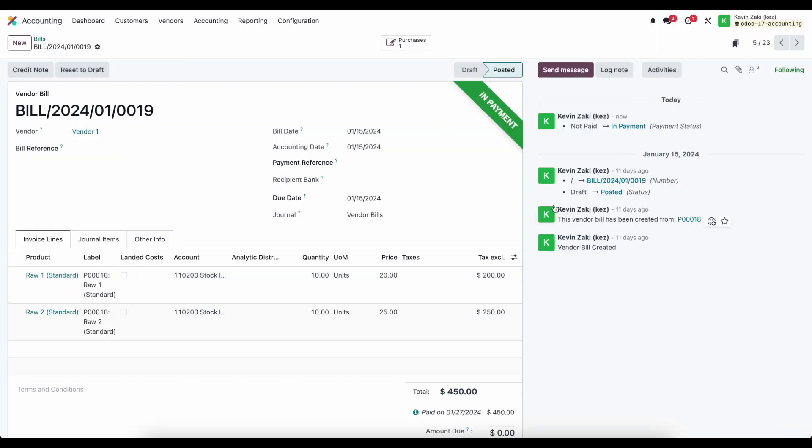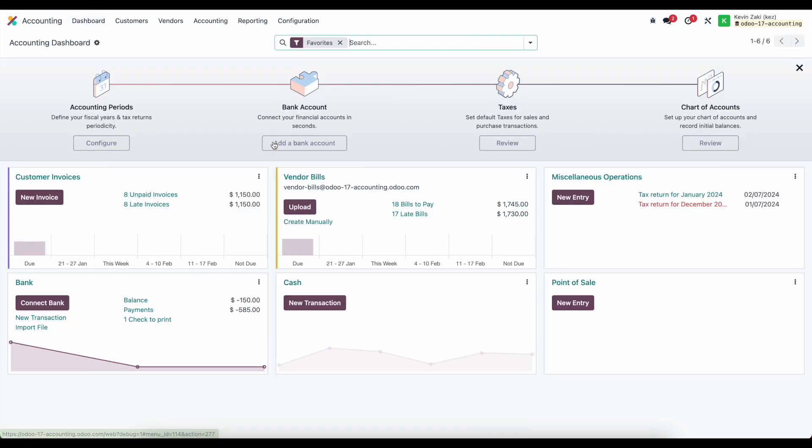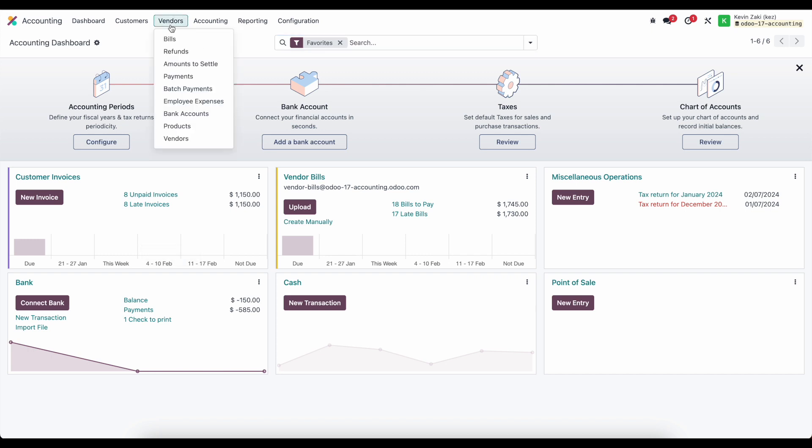Now this is marked as in payment, and it adds a check to our queue to print. It's available on our dashboard, where we see we have one check to print for our bank account. One check to print, which is also available in our vendor payments.